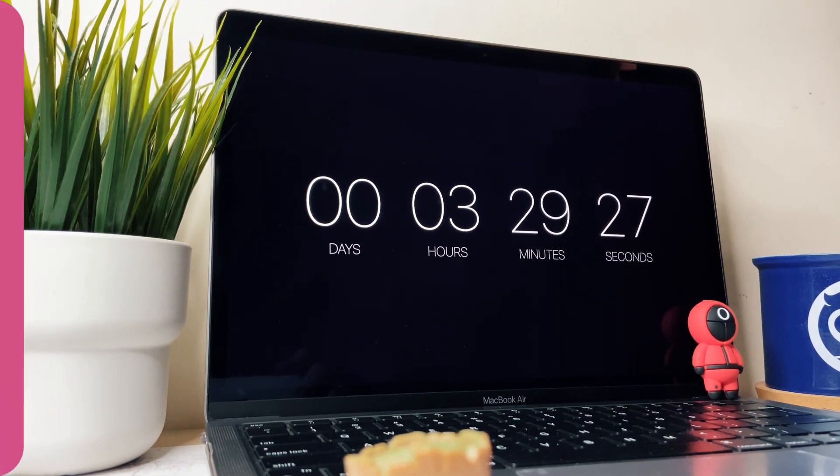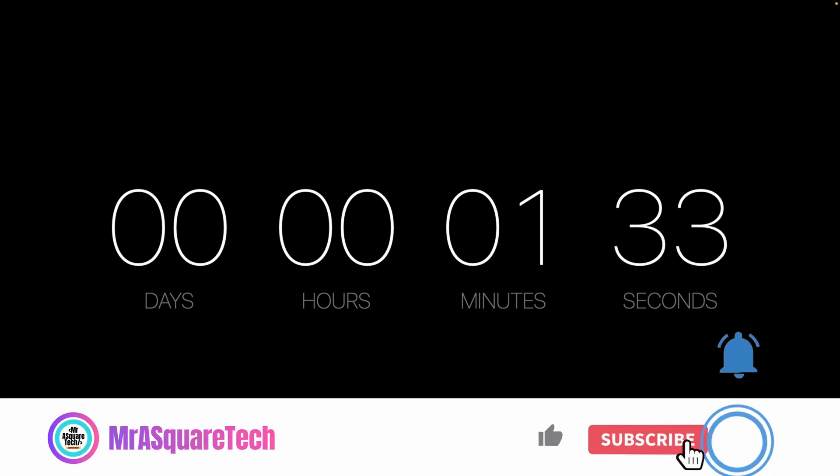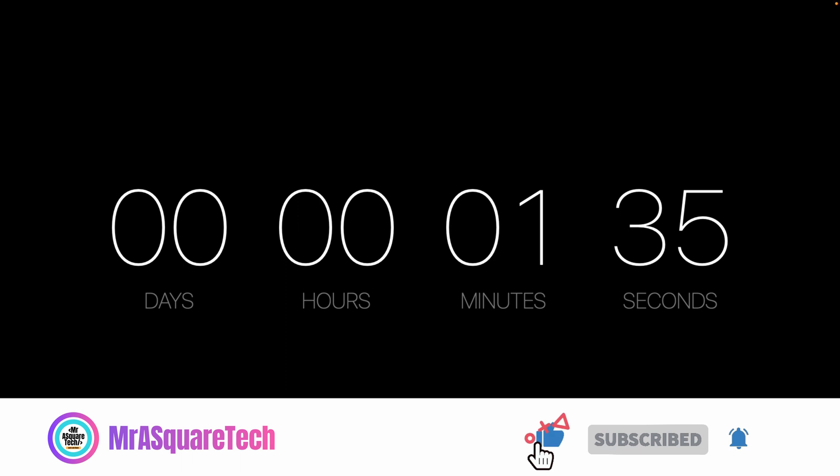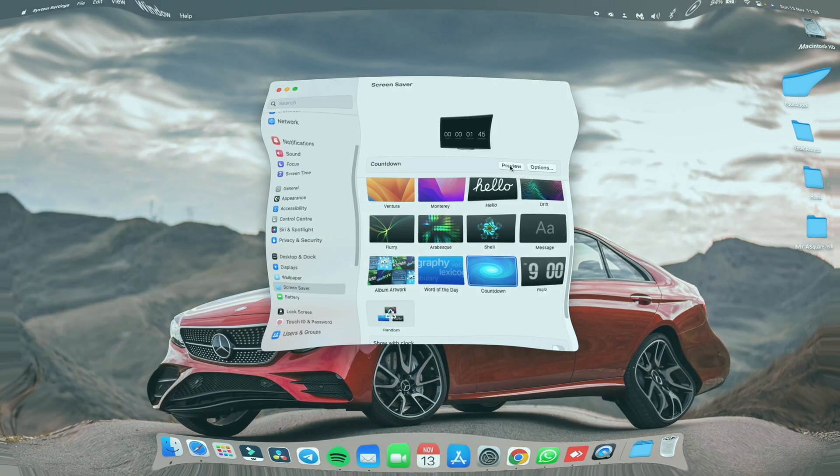I really like this countdown timer screen saver. What do you think of this? Let me know in the comment section below. I hope you successfully installed the countdown timer screen saver on your MacBook. If this video was useful to you, please like, share, comment and subscribe to our channel. Thank you for watching. See you in another video with the tech you love.